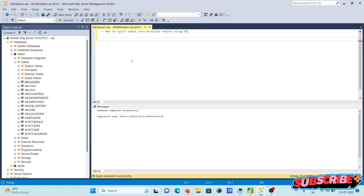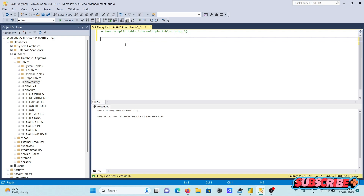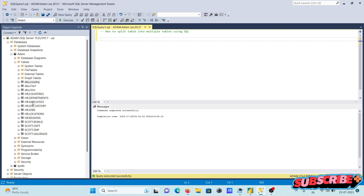I'm going to discuss how to split a table into multiple tables in Microsoft SQL Server. Here you can see there is a table called employees that I'm going to select, and this table we can split into two or more than two tables.